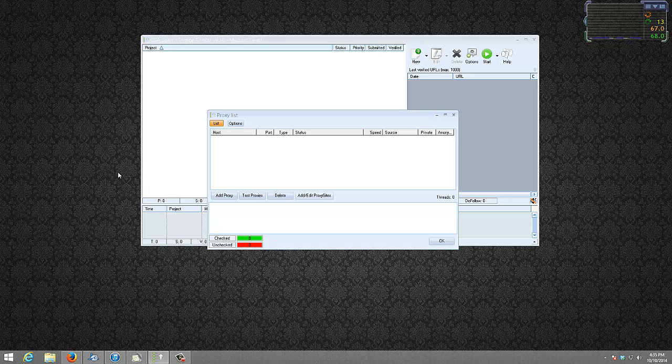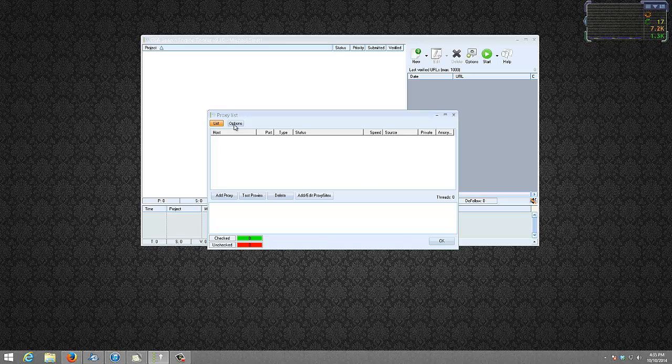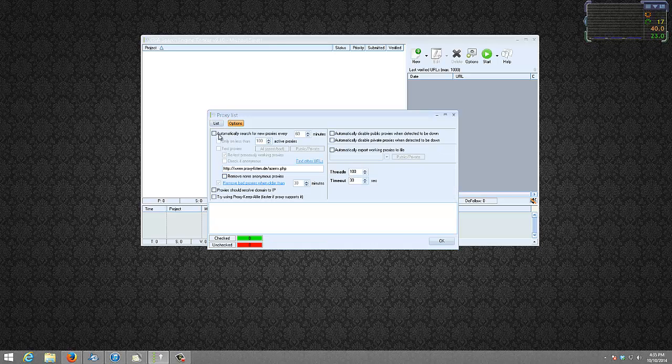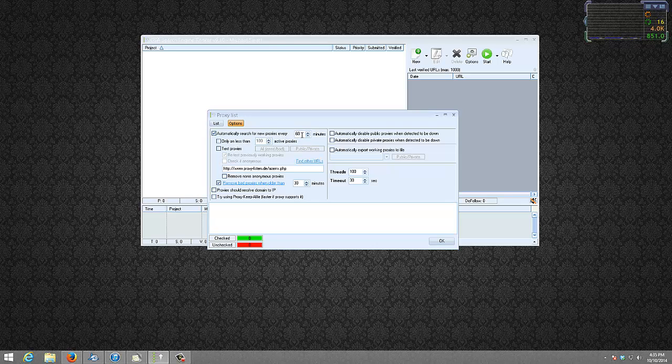So next we have to now tell GSA Search Engine Ranker how often to pull that file. And to do that is click options. We say we automatically want to search for new proxies every 60 minutes. Up to you, but my proxy file updates every hour, so I will leave it at just leave it at 60 minutes.